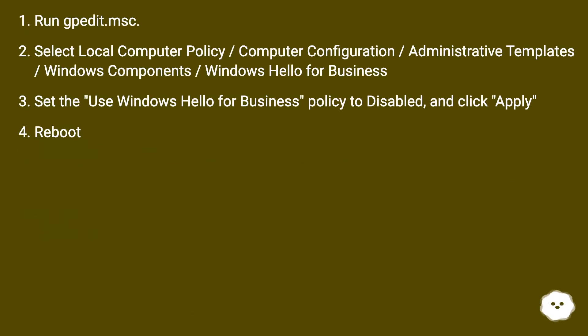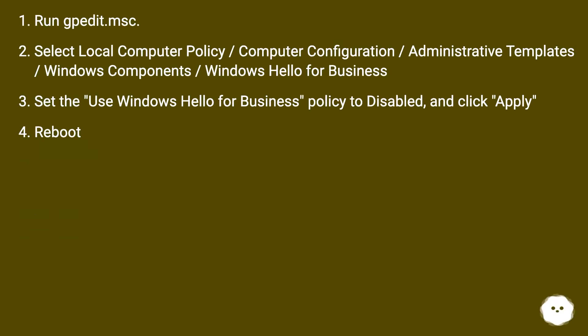Run gpedit.msc, select Local Computer Policy, Computer Configuration, Administrative Templates, Windows Components, Windows Hello for Business. Set the Use Windows Hello for Business policy to Disabled and click Apply. Reboot.